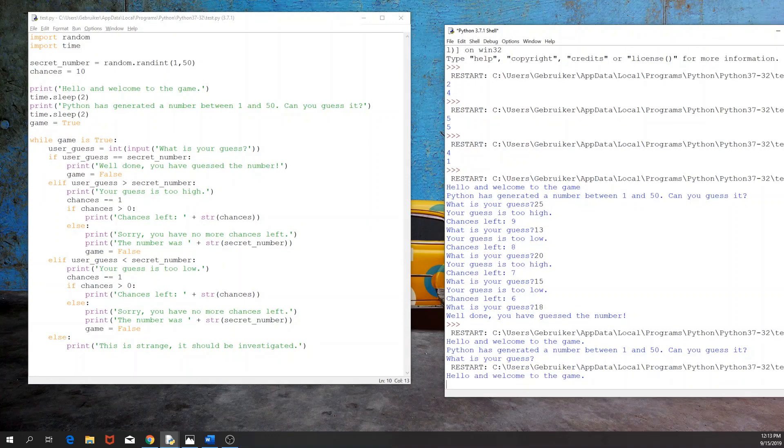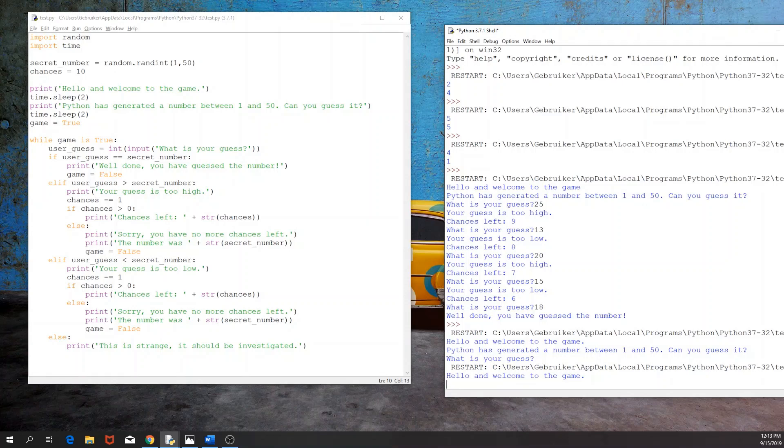And if we print this, hello and welcome to the game, Python has generated a number between 1 and 50. Can you guess it?